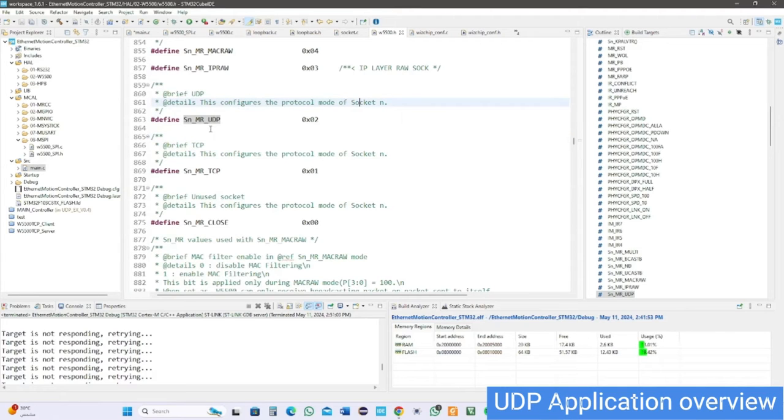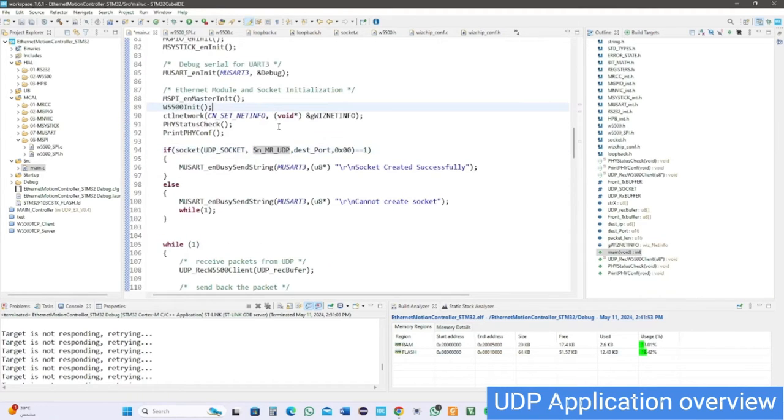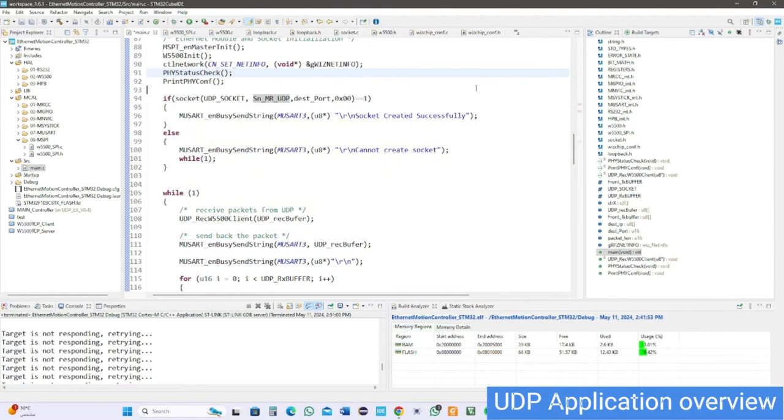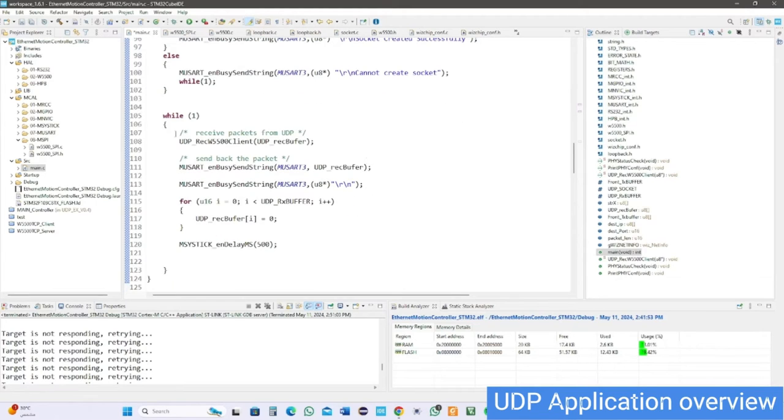I choose socket 1, UDP protocol mode, and destination port. If the return value is 1, the socket is created successfully, otherwise it will go to infinite loop and all that is shown on the serial.